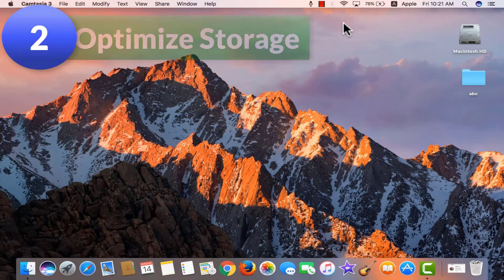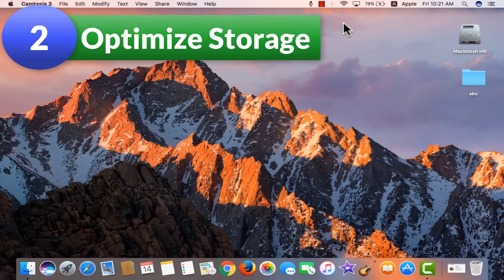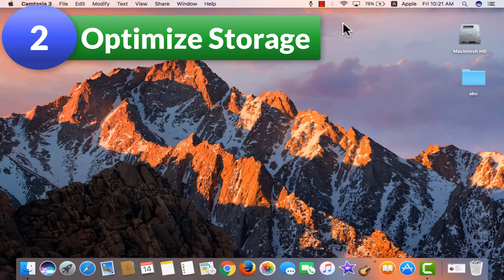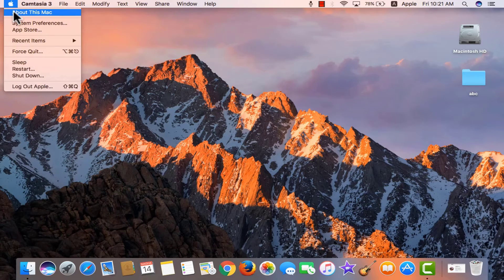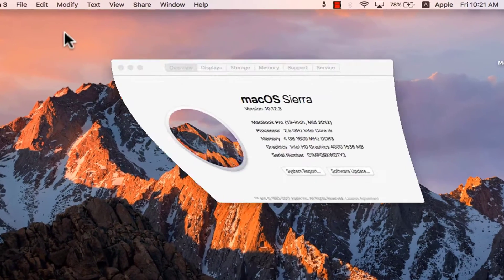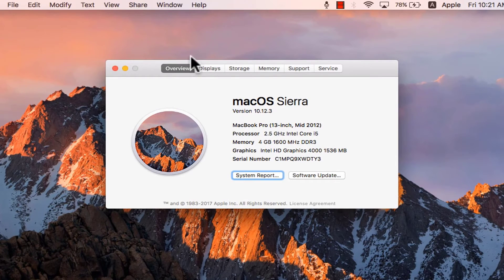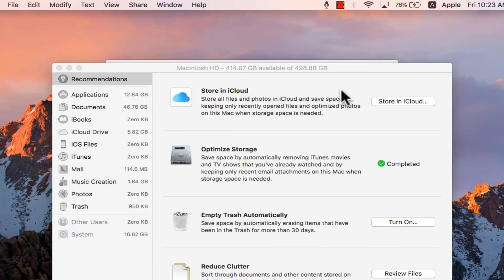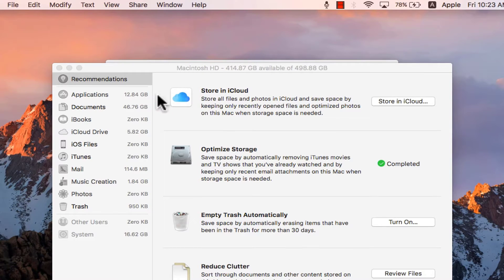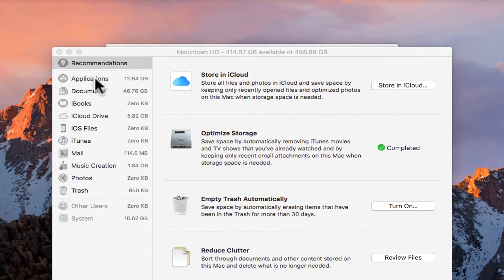In the macOS Sierra, you can also optimize the storage by going to about this mac from the apple icon. Then storage tab. Click on manage.